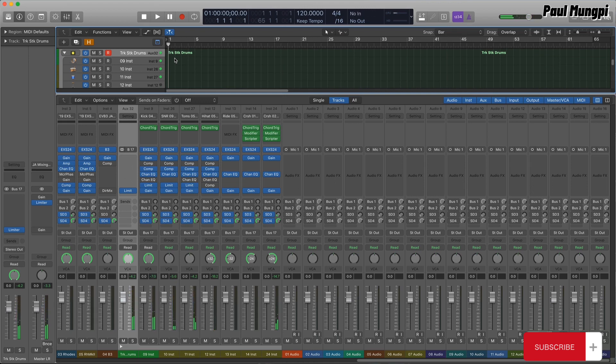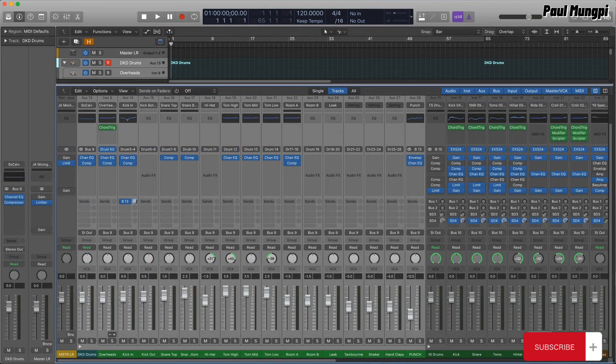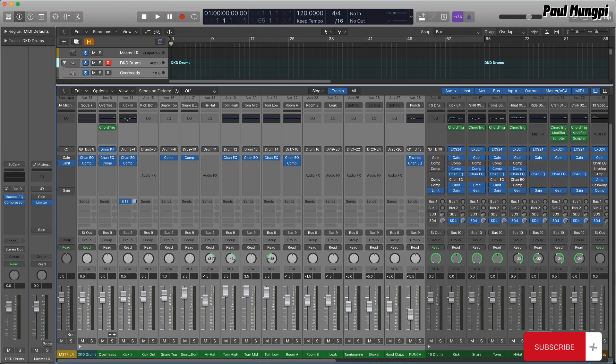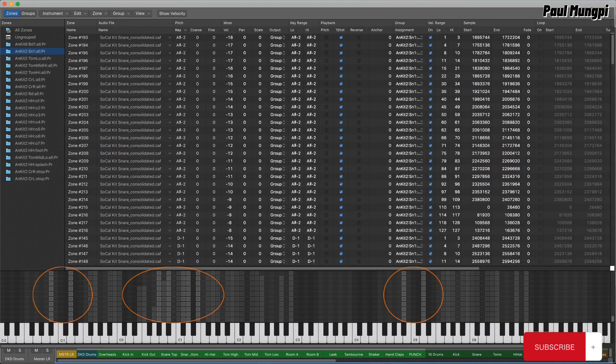Now, why did I want to put each kit piece in a separate EXS, instead of all-in-one, like the DKD Track Stack producer kits? Well, drum kit designer uses velocity layers of different samples for each drum, for dynamic playing variation.